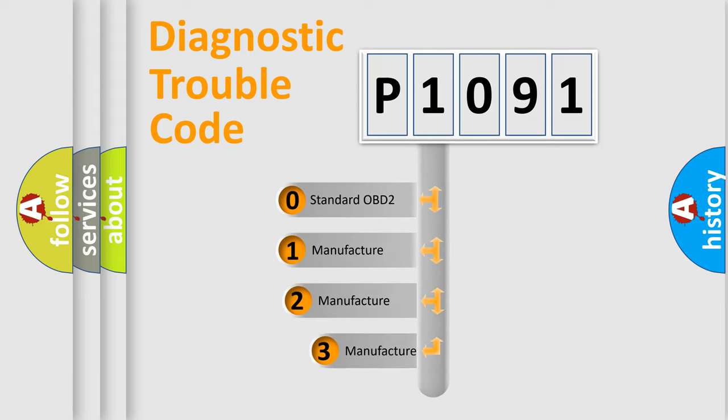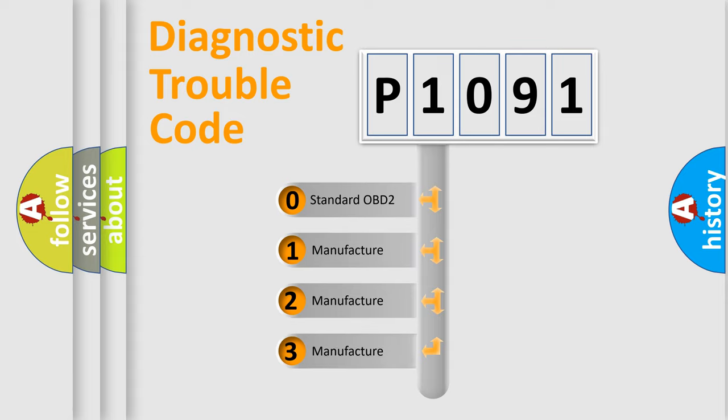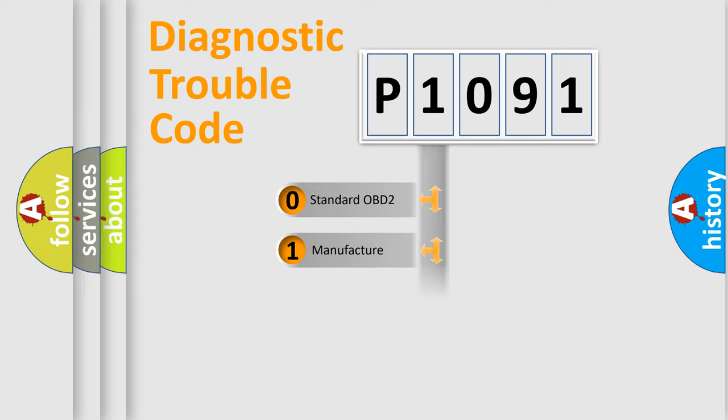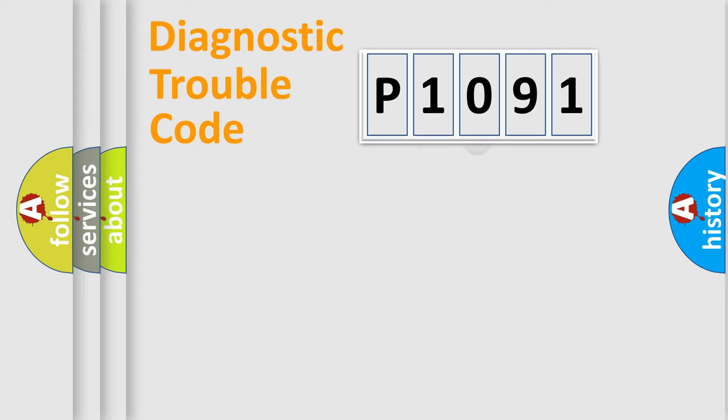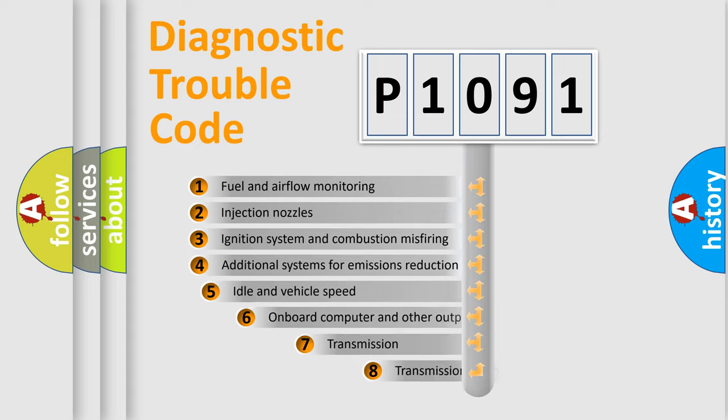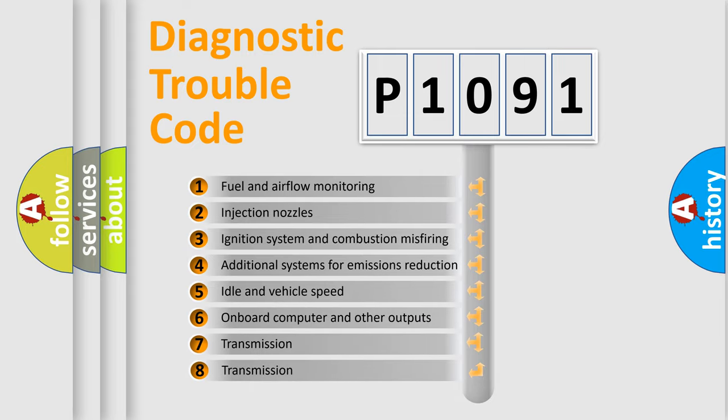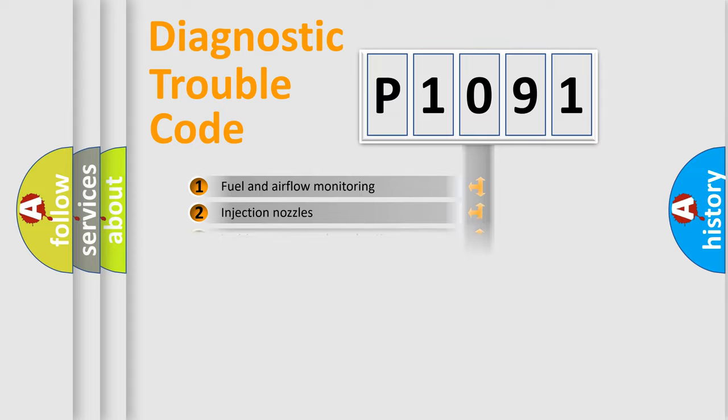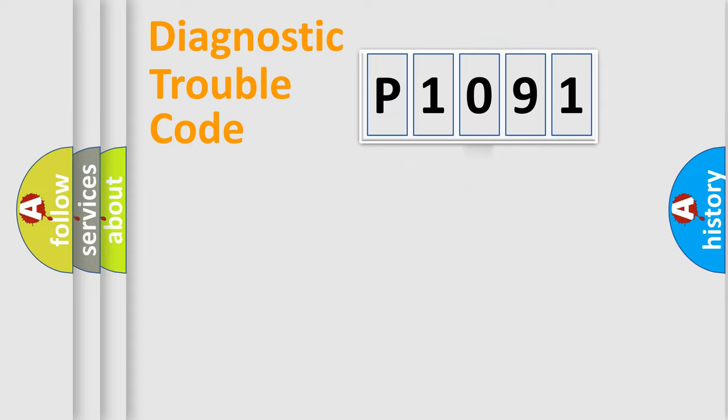If the second character is expressed as zero, it is a standardized error. In the case of numbers 1, 2, or 3, it is a manufacturer-specific expression of the car-specific error. The third character specifies a subset of errors. The distribution shown is valid only for the standardized DTC code.